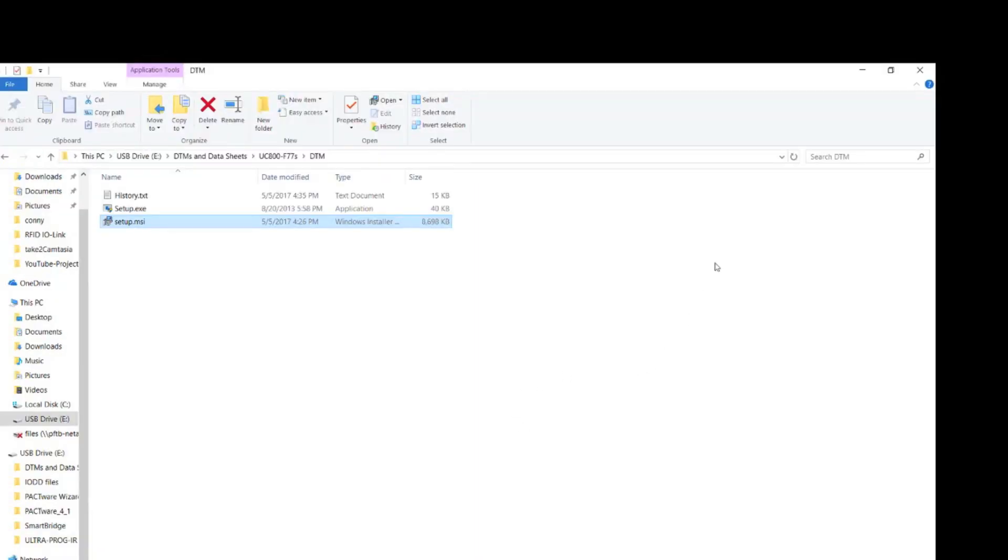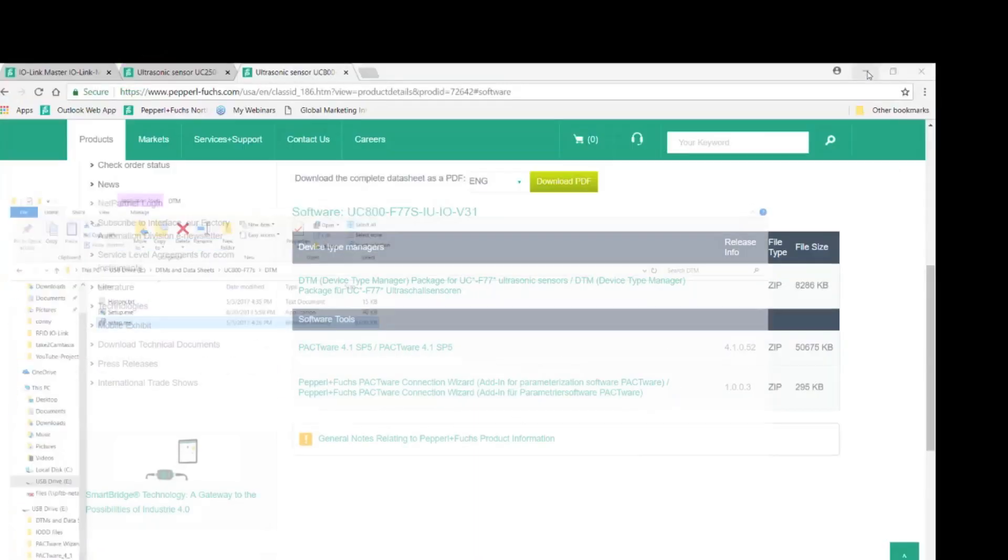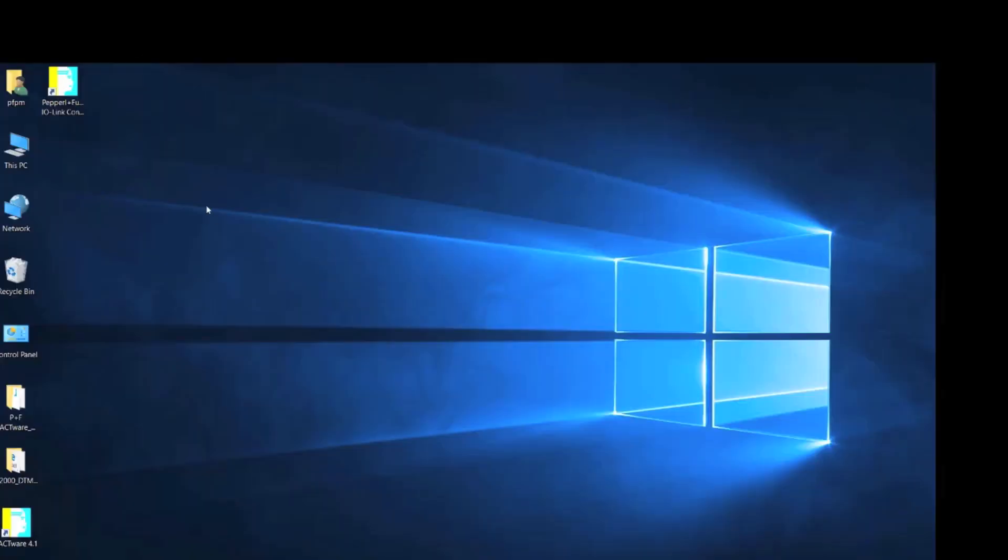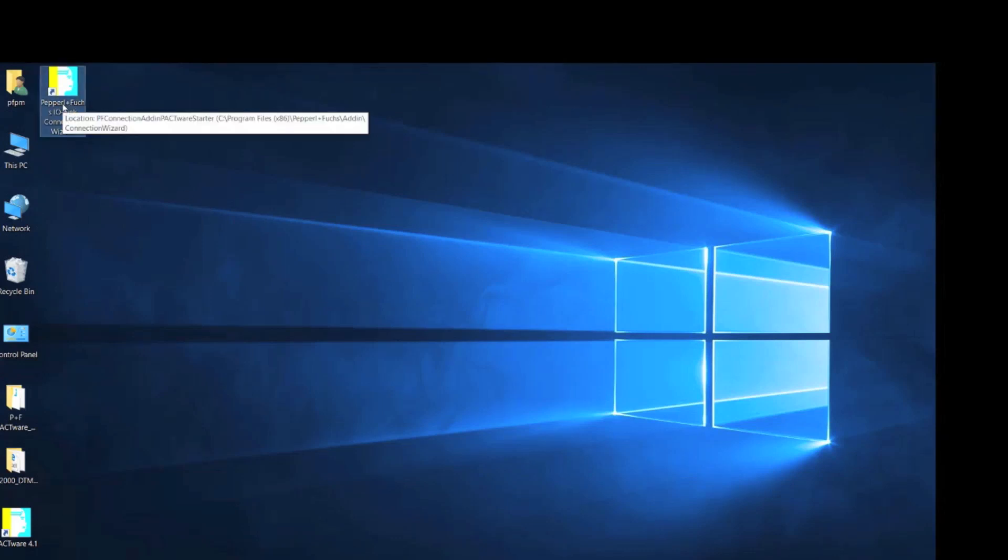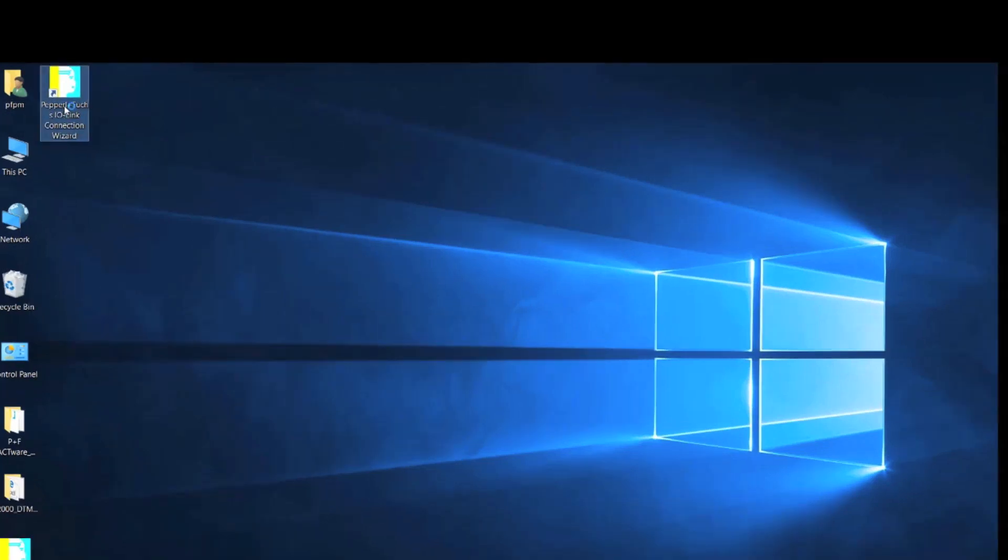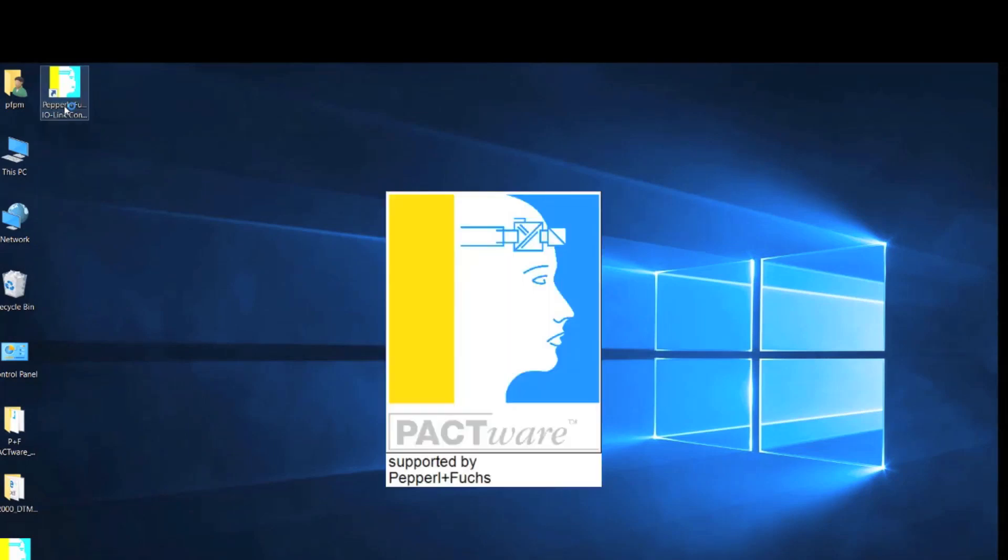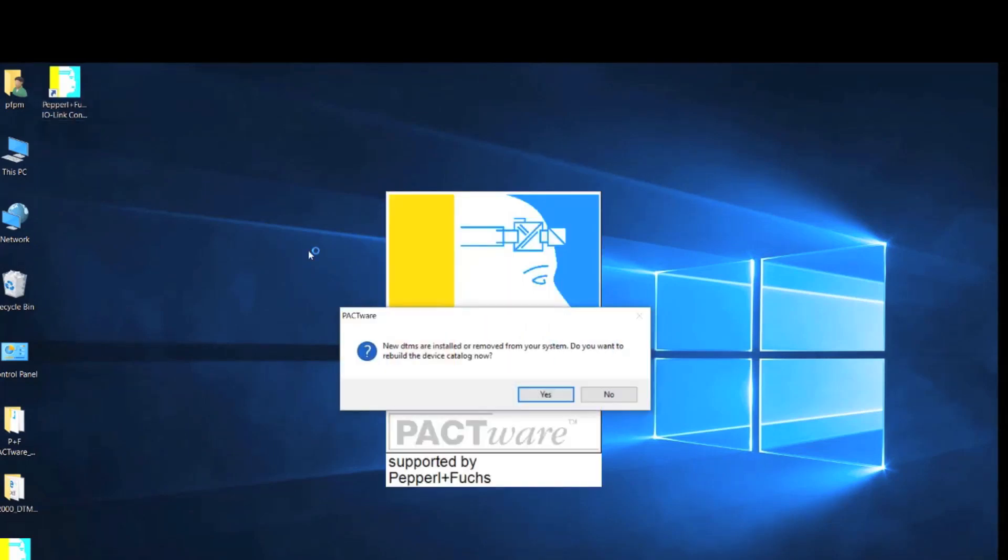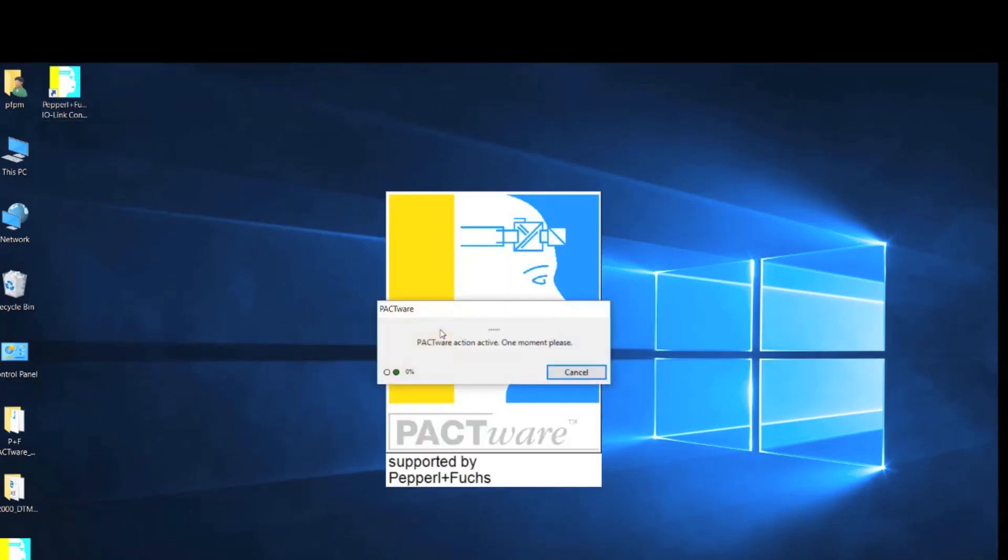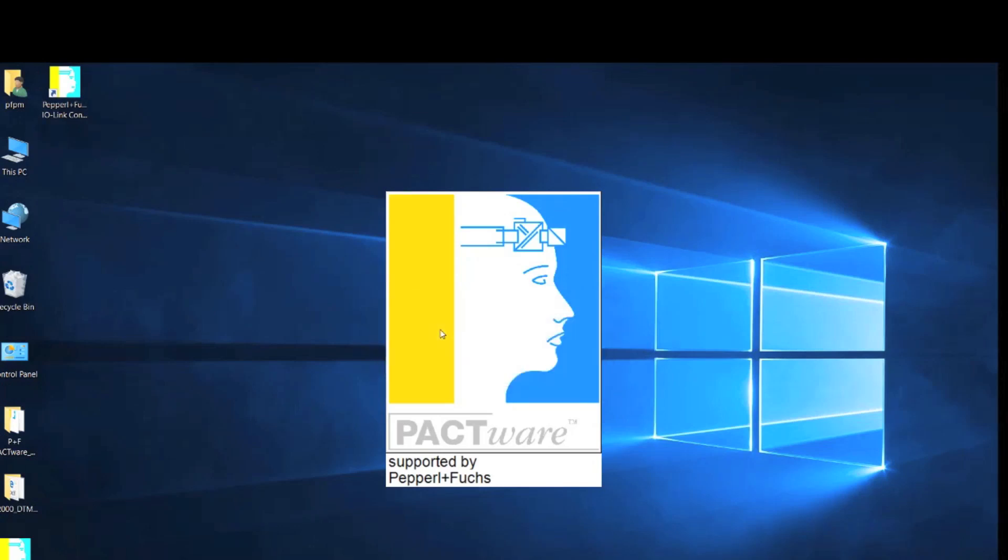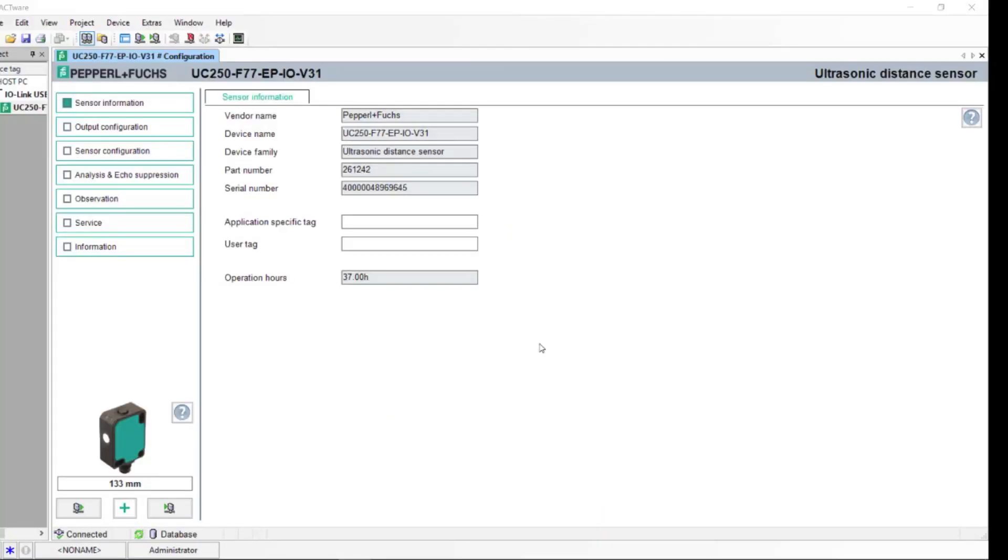Now that you have all the software downloaded to your computer, go ahead and click on the Connection Wizard. After opening the Connection Wizard, as long as your files are all installed properly, the Connection Wizard should automatically connect to whatever sensor that you're using. In this case, we are using the UC250.